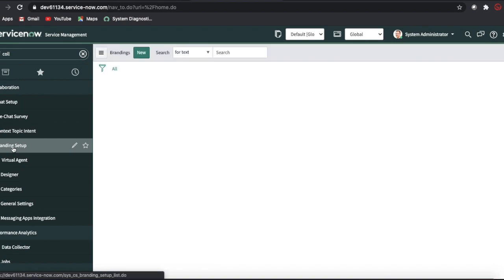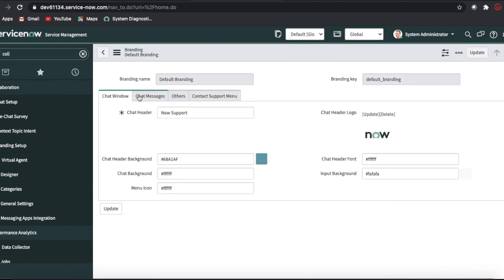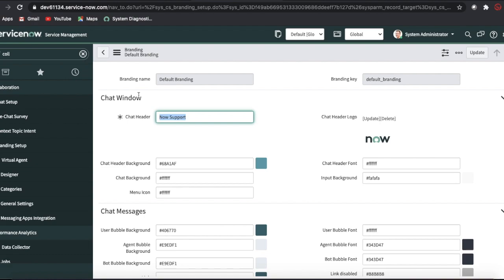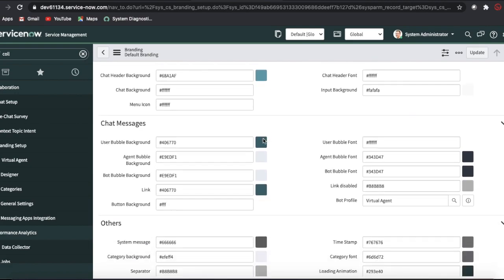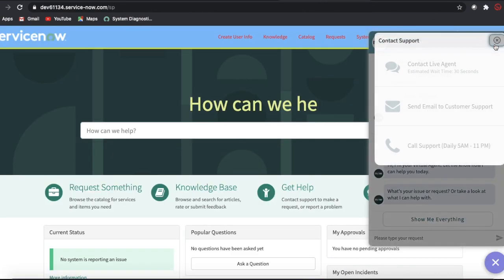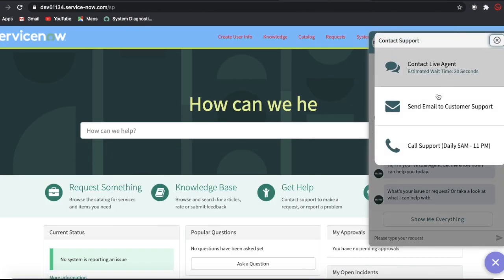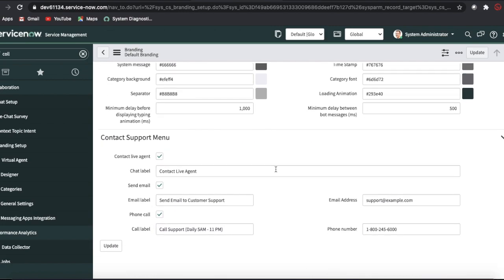To do the configuration, go to the collaboration module, then inside there is a branding setup. Inside the branding setup you can build or modify the branding like a service portal. In the branding editor you can change the header image, the color of the header, and options like connect live chat, estimated time, send mail, and call support.